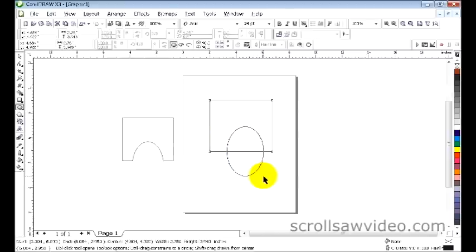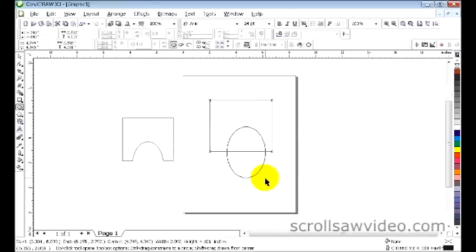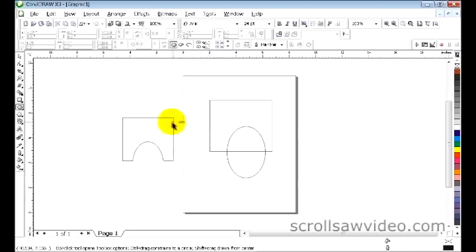Come back over here to the ellipse tool. I'm drawing an ellipse. Put it approximately in that direction, in that location.